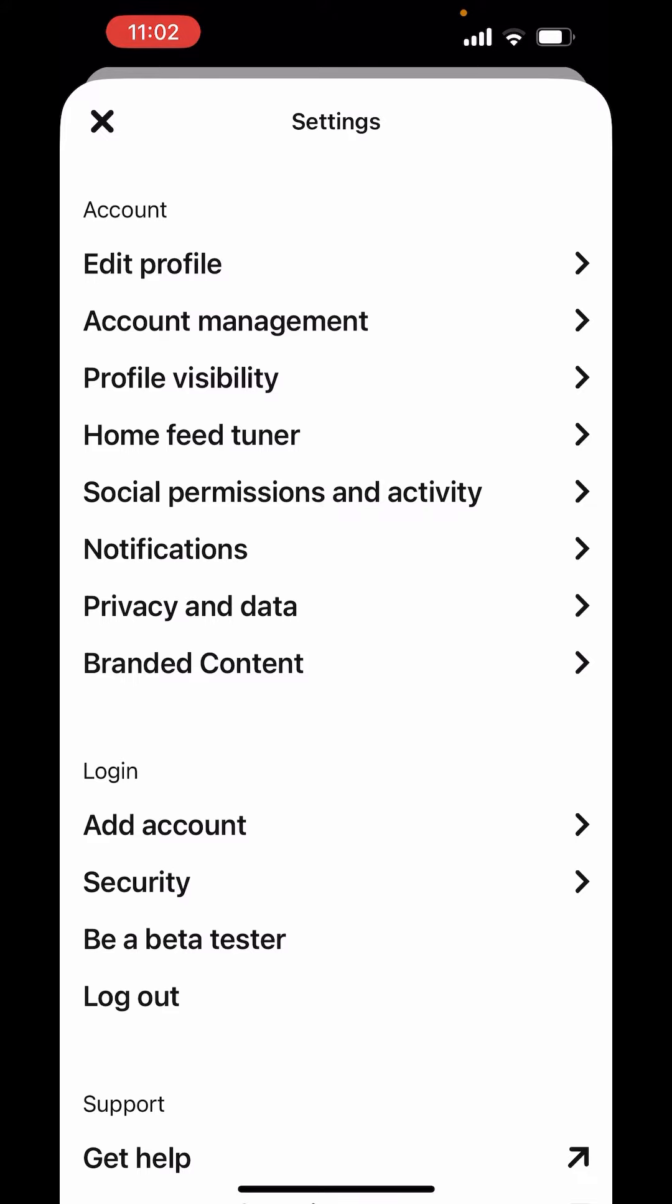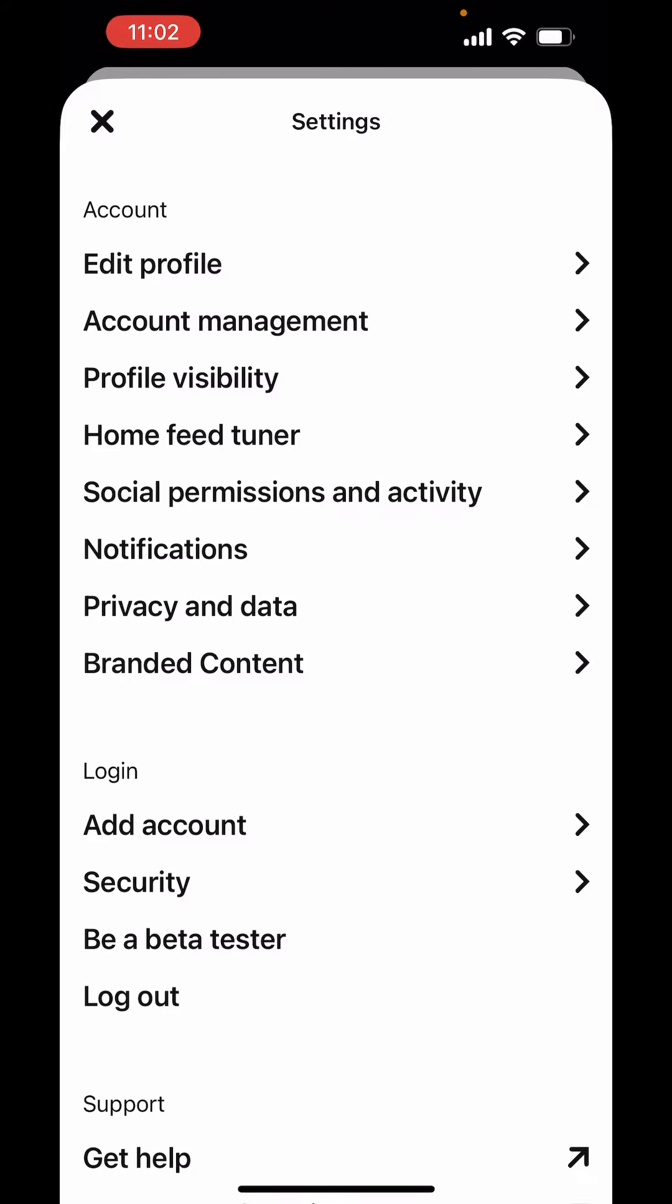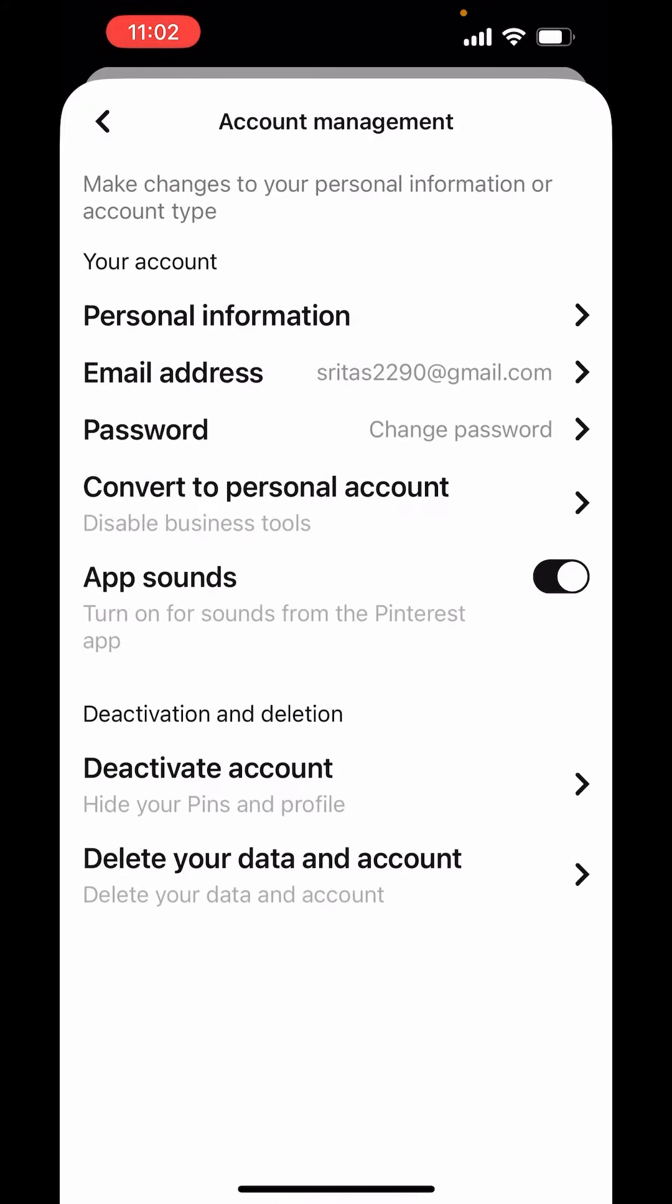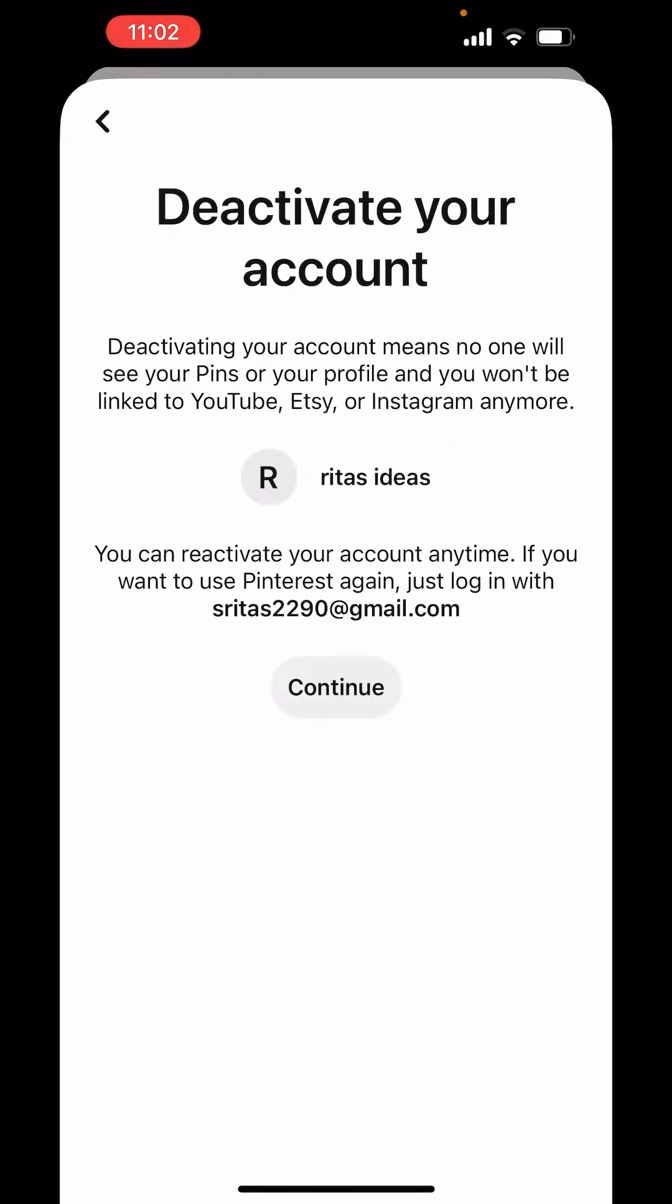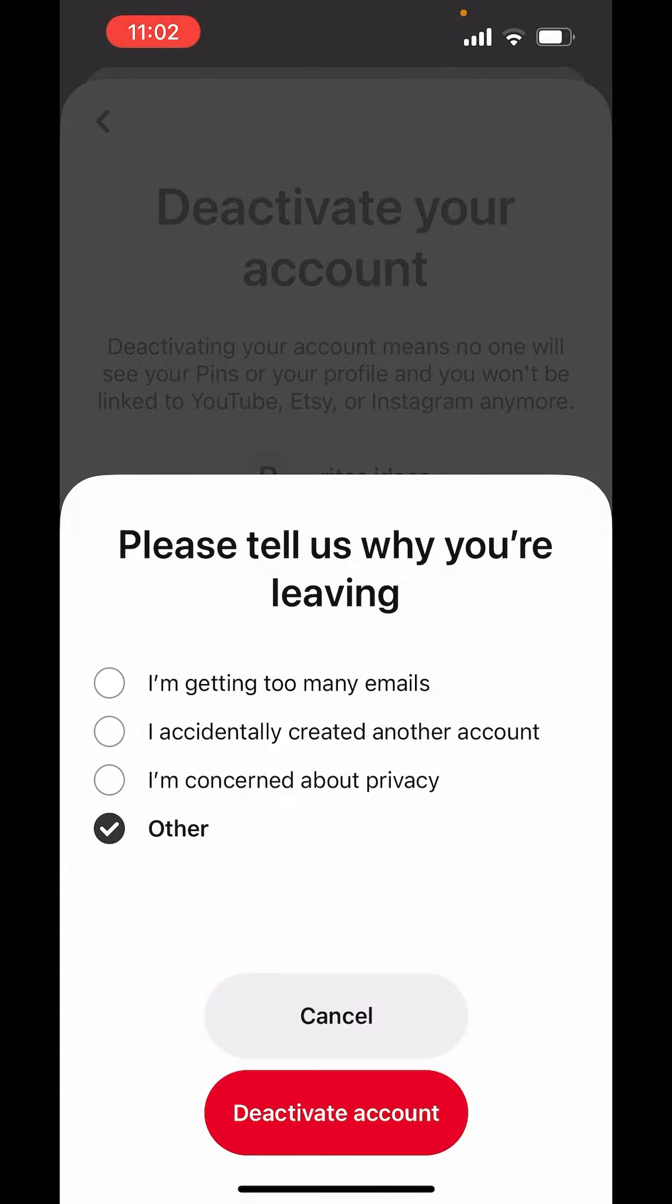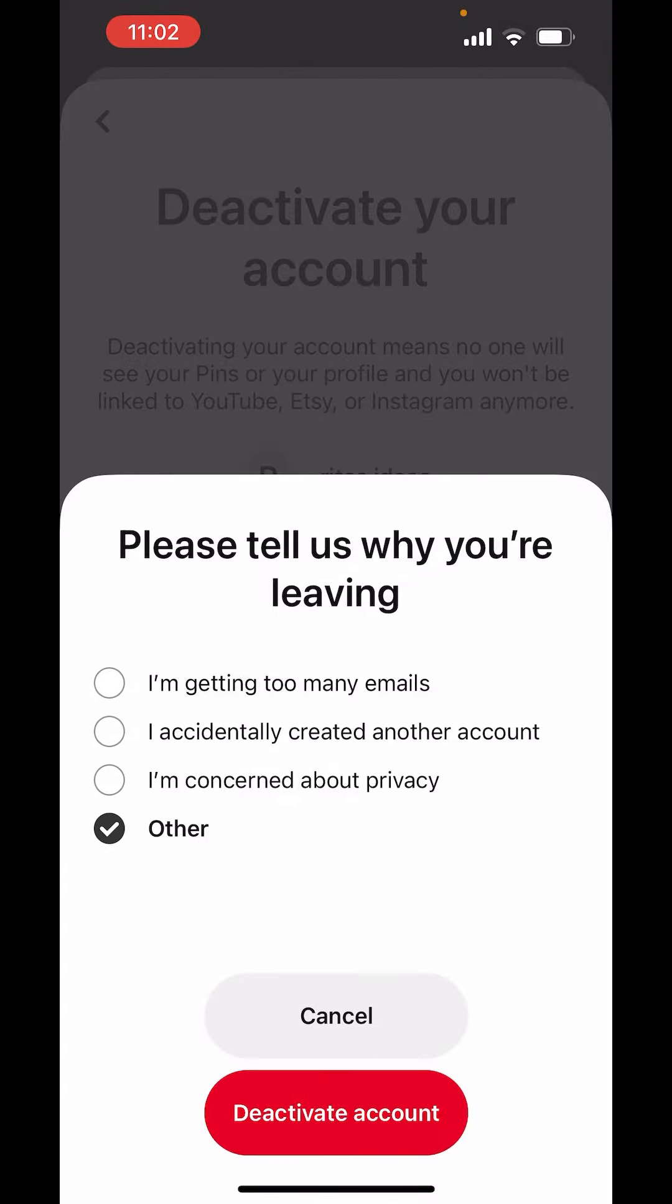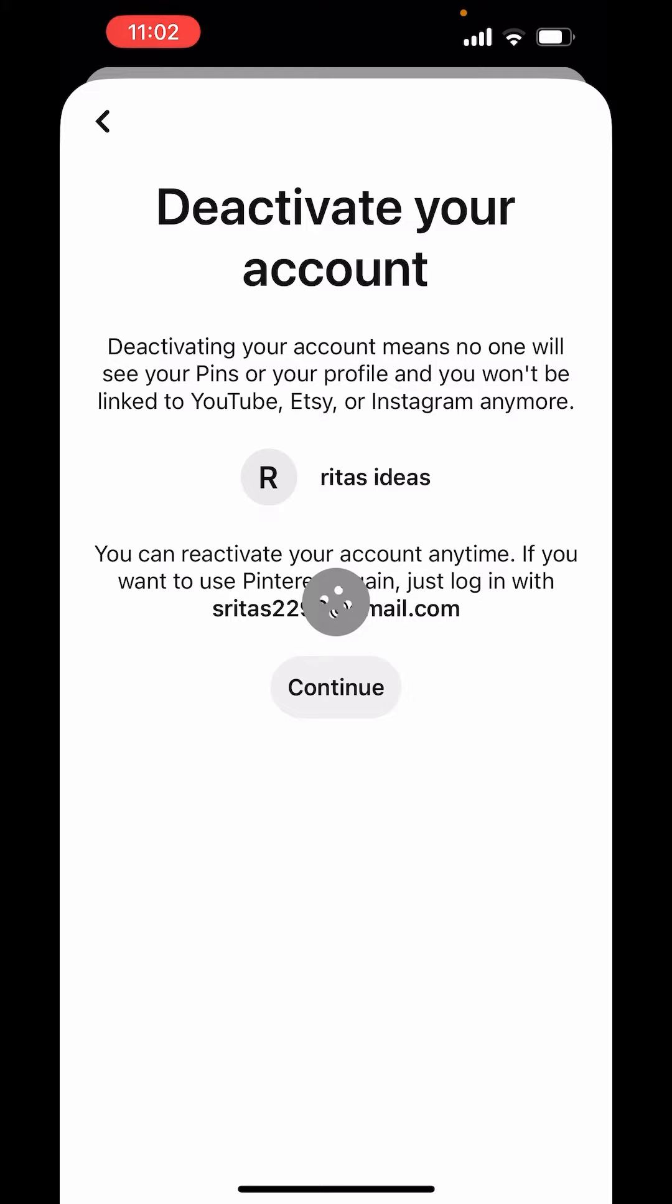In settings, you will get account management. Tap on account management and here you will get the option to deactivate account. Tap on deactivate account. Continue. Choose the option while you are leaving. Tap on deactivate account.